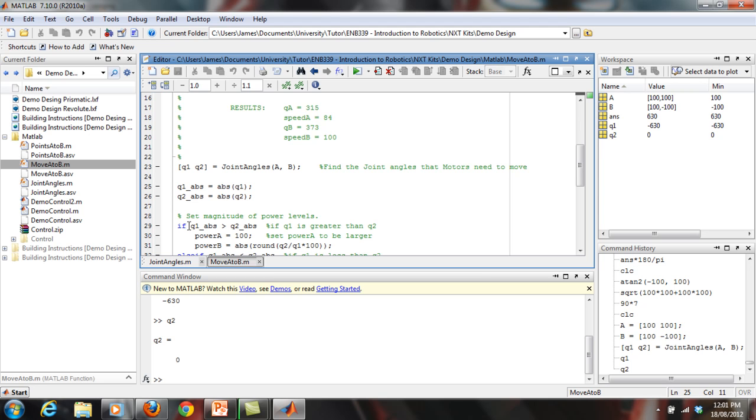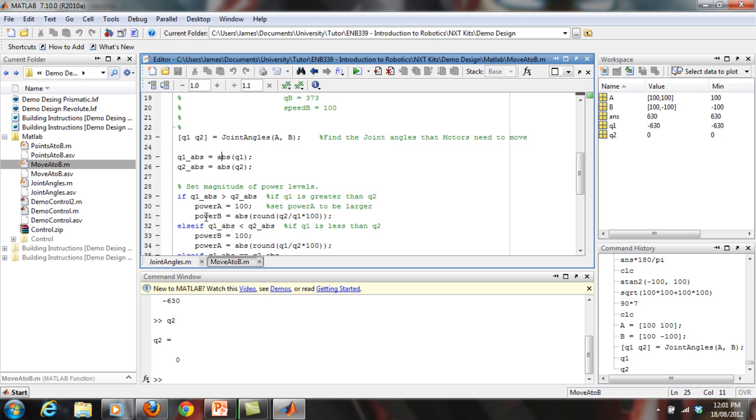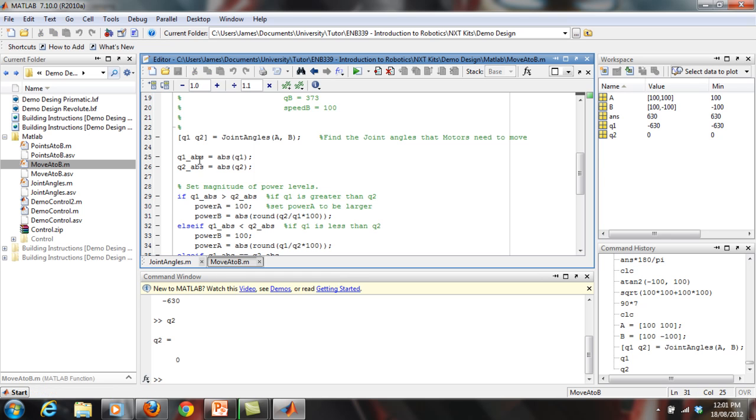So first off, I'm just going to set the magnitude of the power levels or the speed levels. So basically, if Q1 absolute is greater than Q2, so if the value that motor A needs to turn in terms of encoder ticks is greater than what motor B needs to turn, then let's set power A to be the higher power, so let's just set it at 100. And then let's set power B equal to, so first off, let's look at just this part here. So it's going to be a ratio. And the ratio simply is, take the value of Q2, so take whatever Q2 is and divide by Q1. So take the smaller one and divide by the larger one, and times by 100.